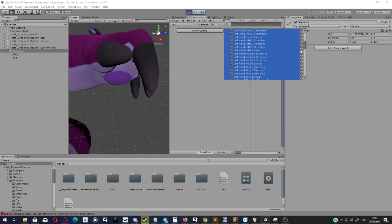If you press on the plus, it'll just add one thing. What you have to do is right click and then press add properties.